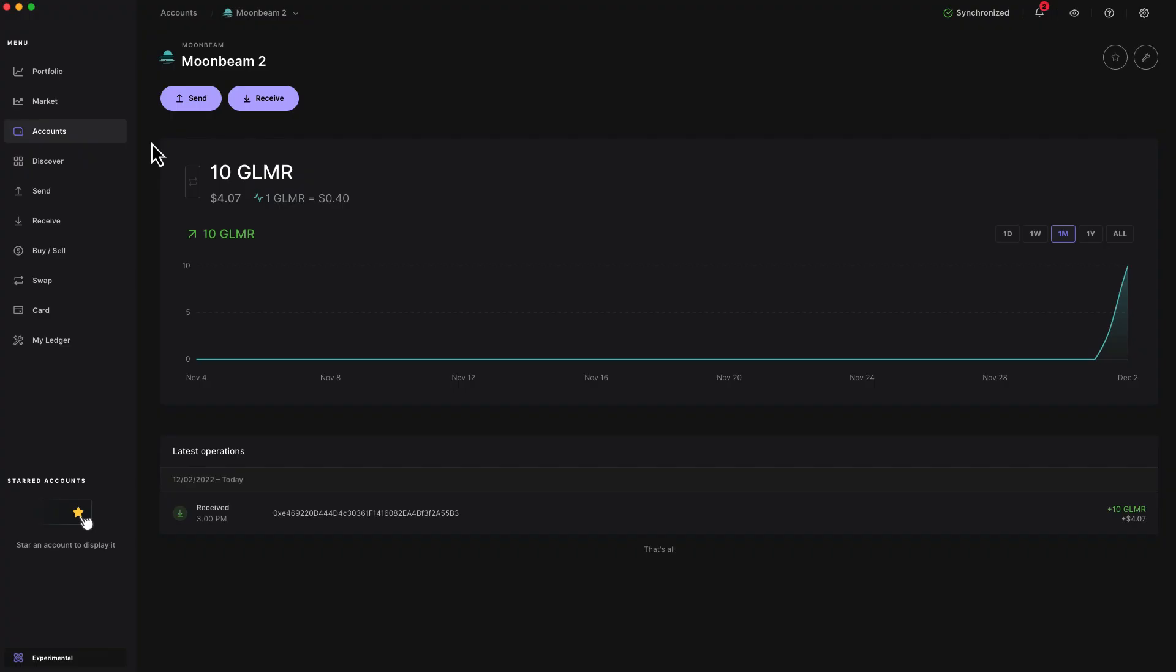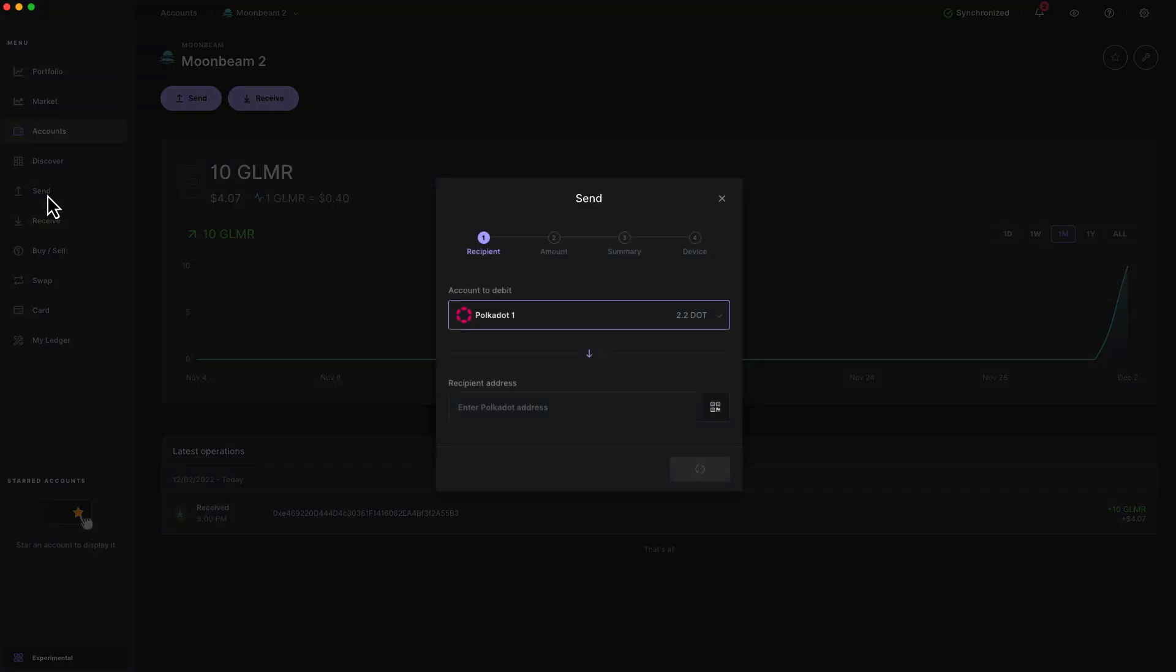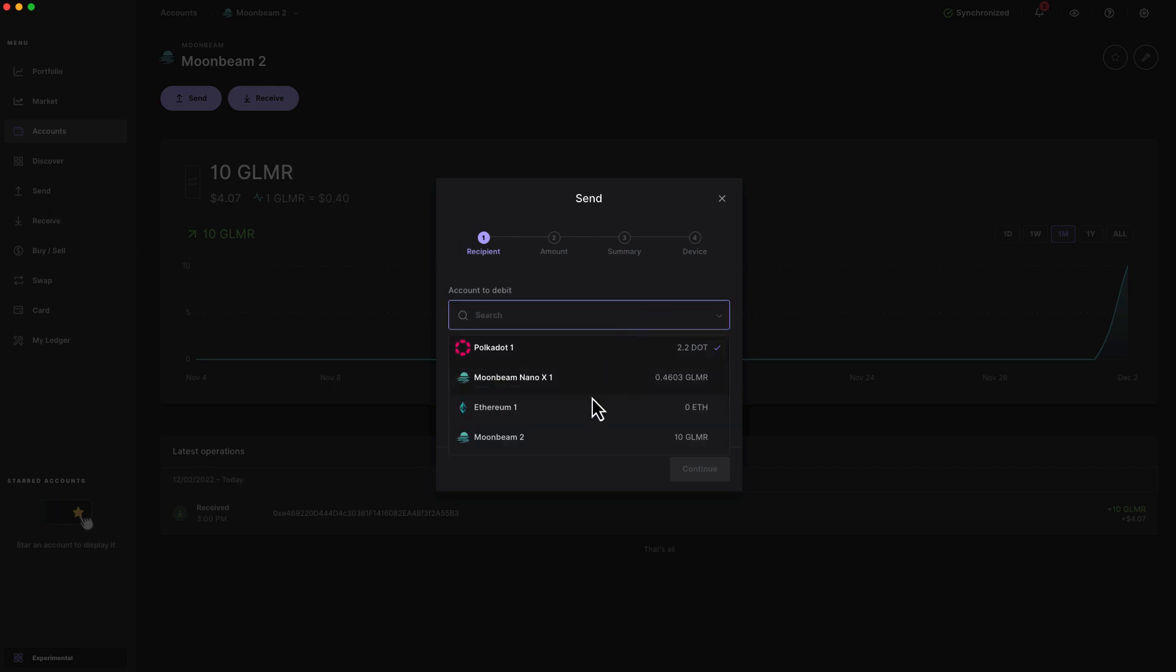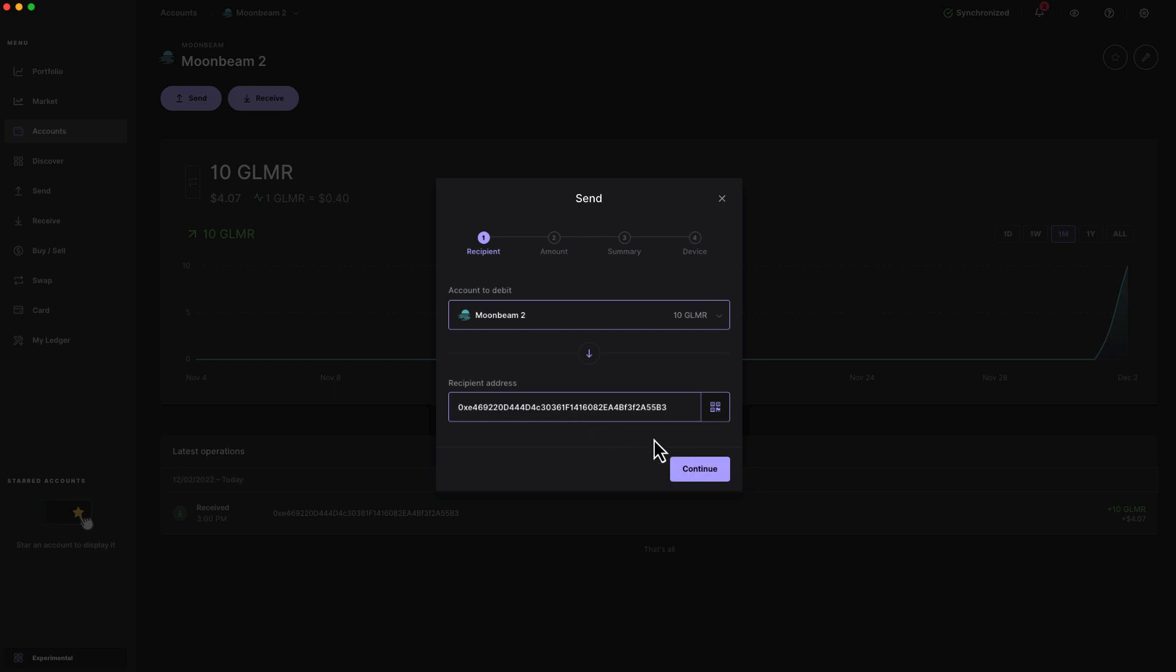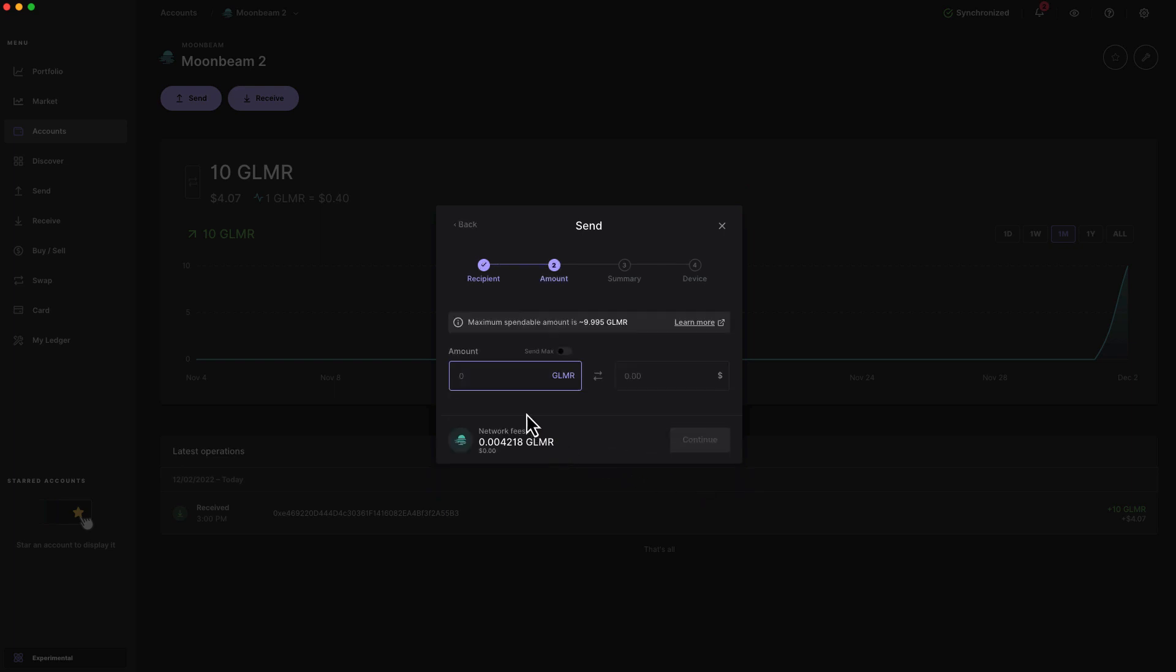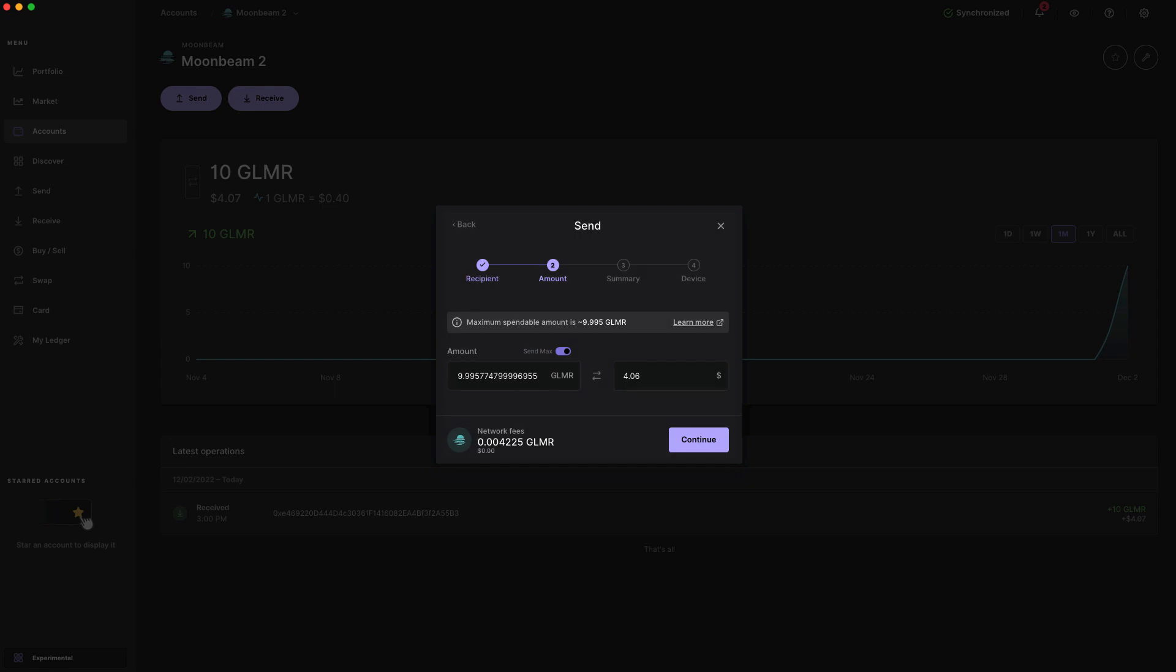Now, let's demonstrate the process of sending Glimmer from your Ledger. So head to the Send tab and choose the account that you'd like to send funds from. In this case, we'll choose account number 2. Enter the address that you'd like to send funds to. In this case, I'll be sending back to my MetaMask address. Press continue. Enter the amount that you'd like to send. I'll go ahead and send the max amount in this case. Press continue.